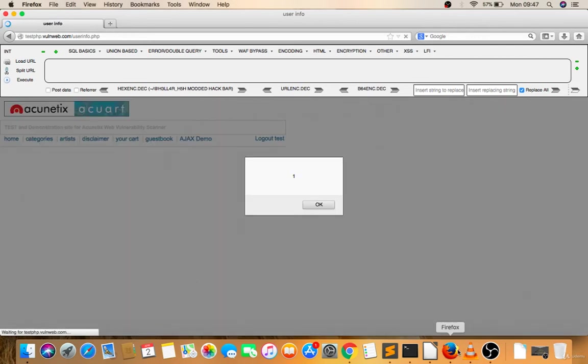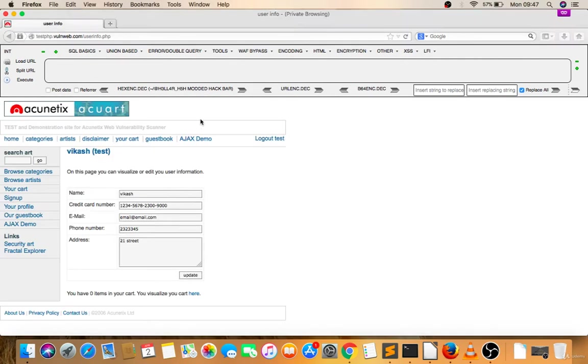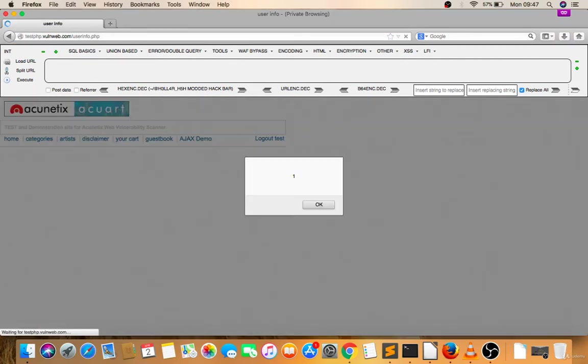Now let's go to the client browser. If I just update the page, it's executing. The script is coming from the server now. It's called stored-based XSS. So I hope it's clear what stored-based XSS is.